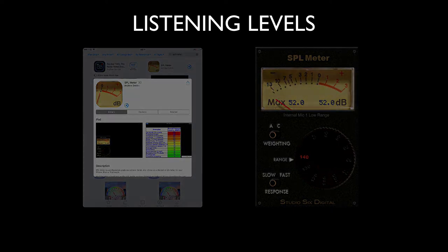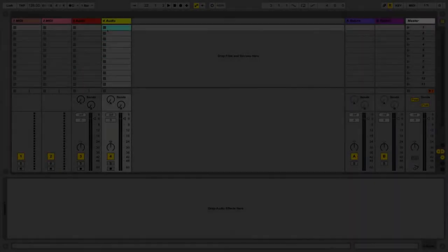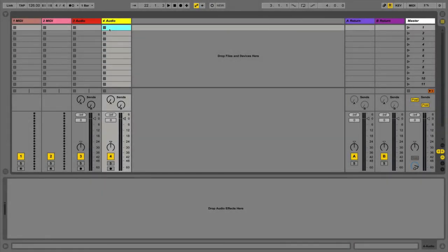What some people also do is set another reference level if they've got a monitor controller, so you can switch between a quiet level and a louder level — dim and then normal. That's a good little way to check things because you get two set references. As long as you always stick to those two reference levels you'll be absolutely fine.